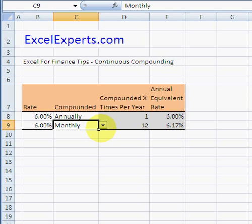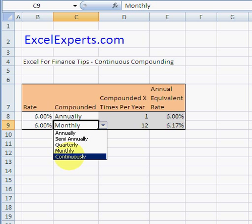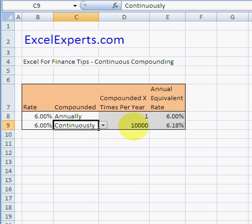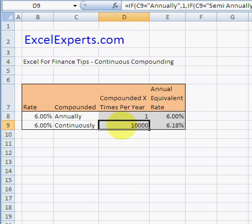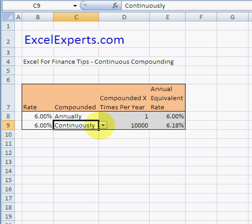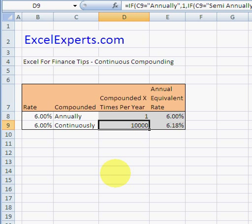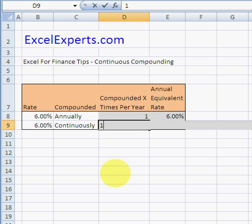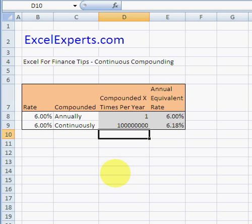When the interest rate is compounded continuously — and here I've slightly cheated by entering ten thousand times as the compounding frequency rather than the true infinite continuous value — the interest rate is 6.18%, versus 6.17% for monthly. So it's getting very, very close. Between twelve and ten thousand, let's try an even bigger number — exactly the same.